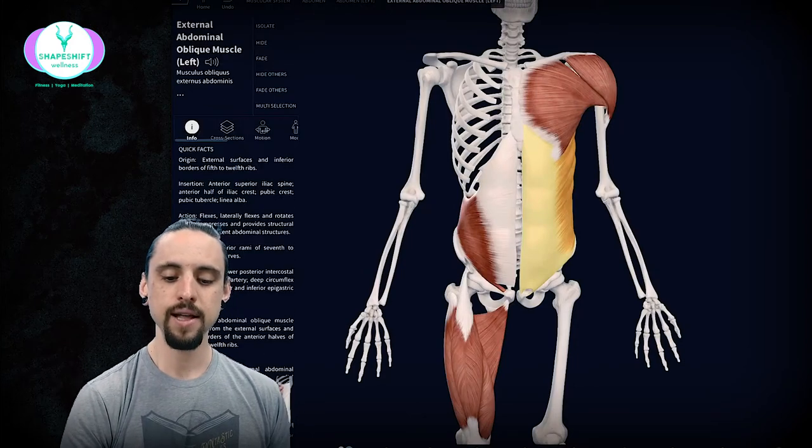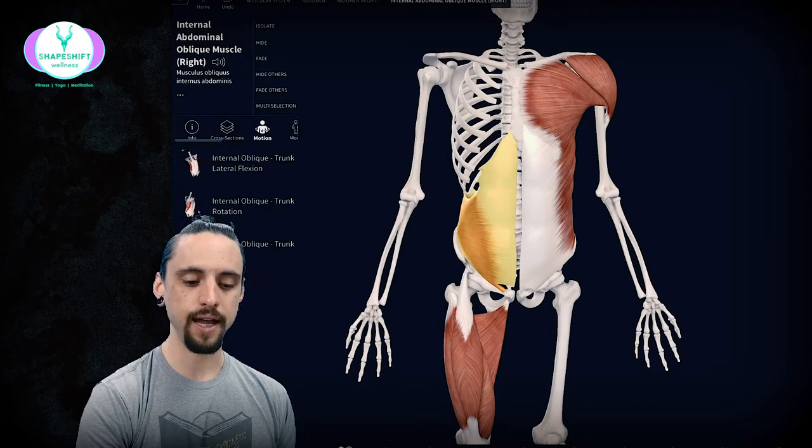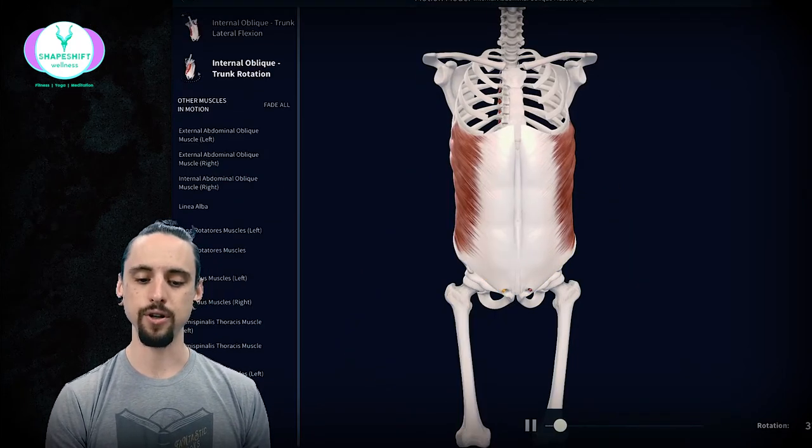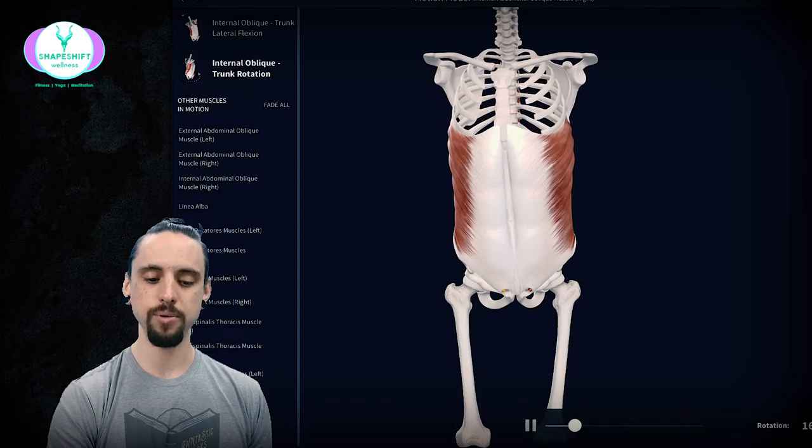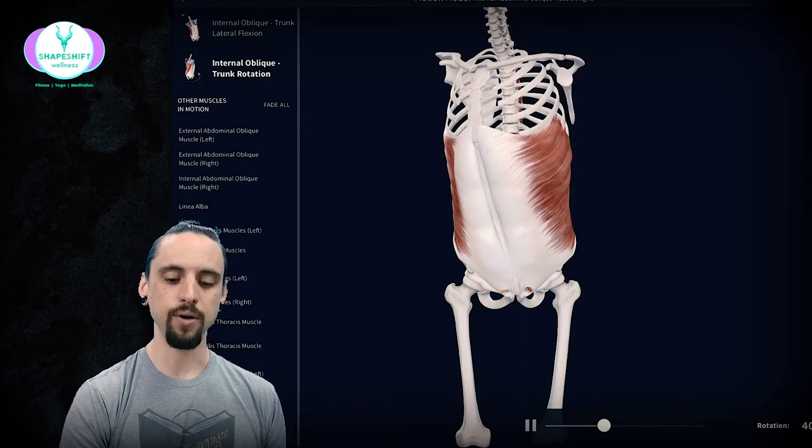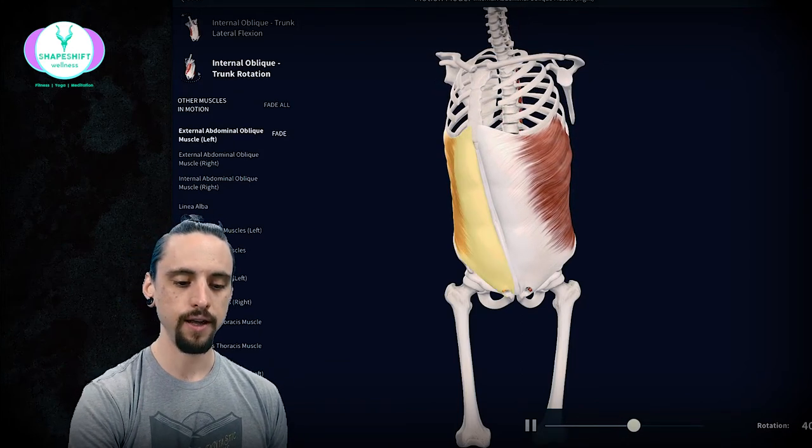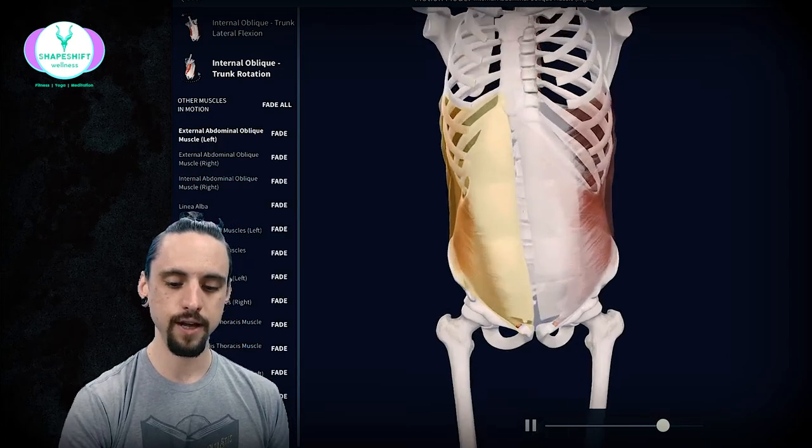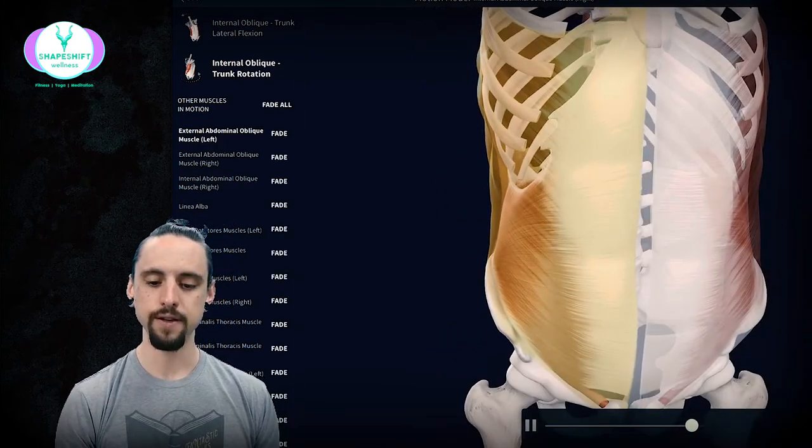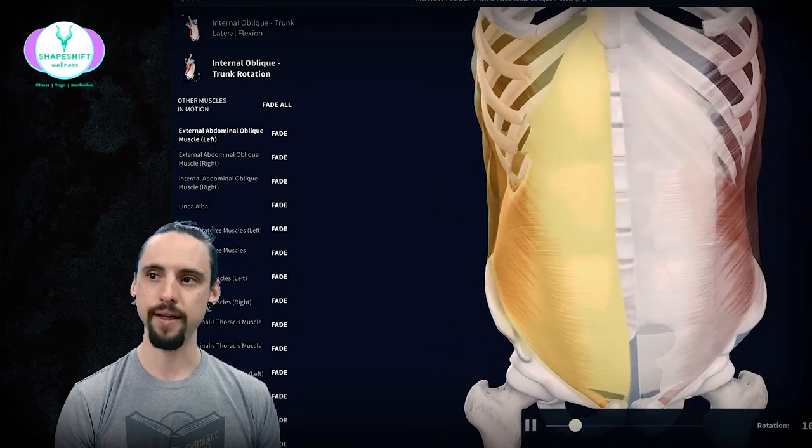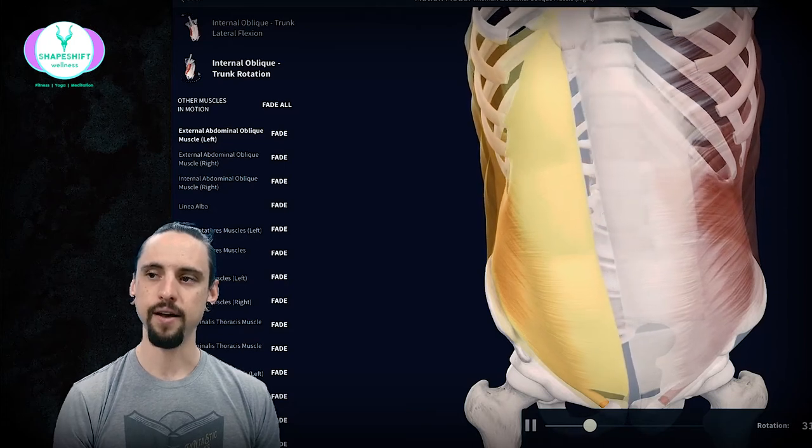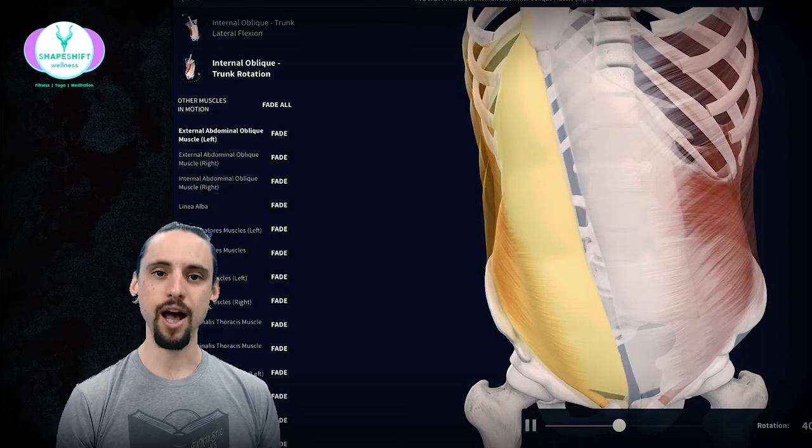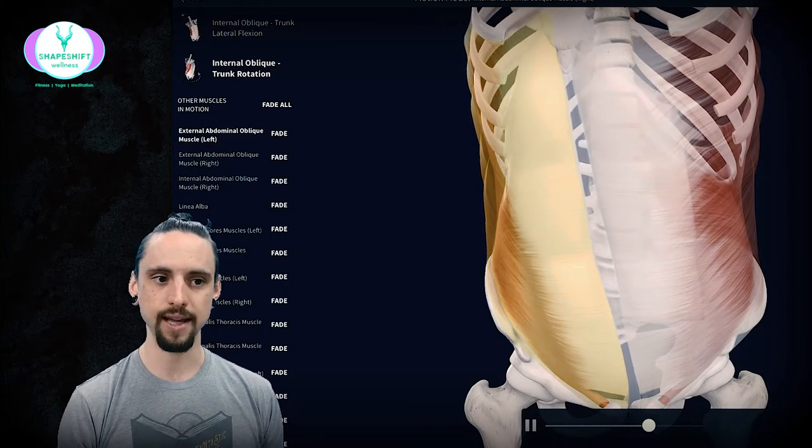The opposite side of the internal obliques would be doing the same thing at the same time. Underneath this muscle here, if I fade that you can see underneath it there are these fibers deep in the belly that on the opposite side are actually helping to pull the trunk to that side.